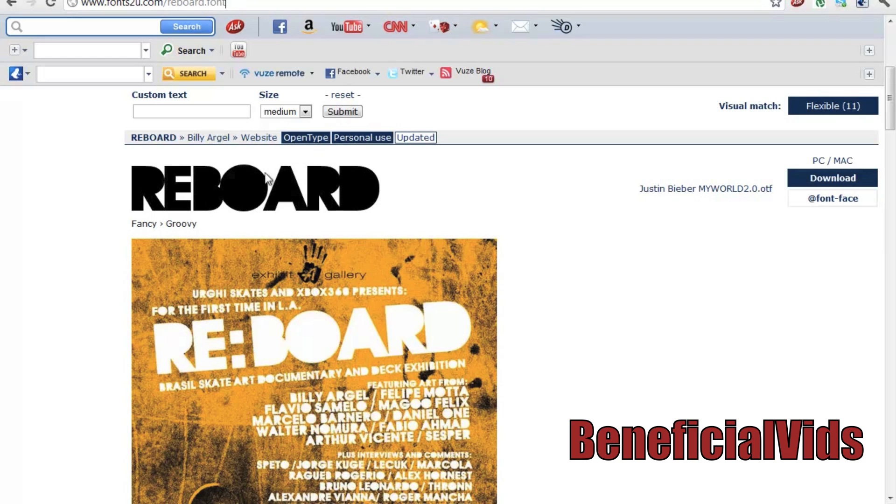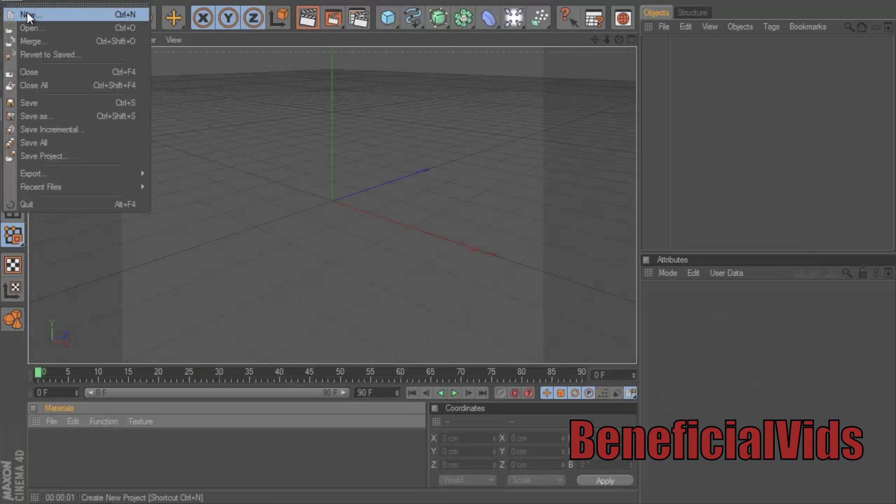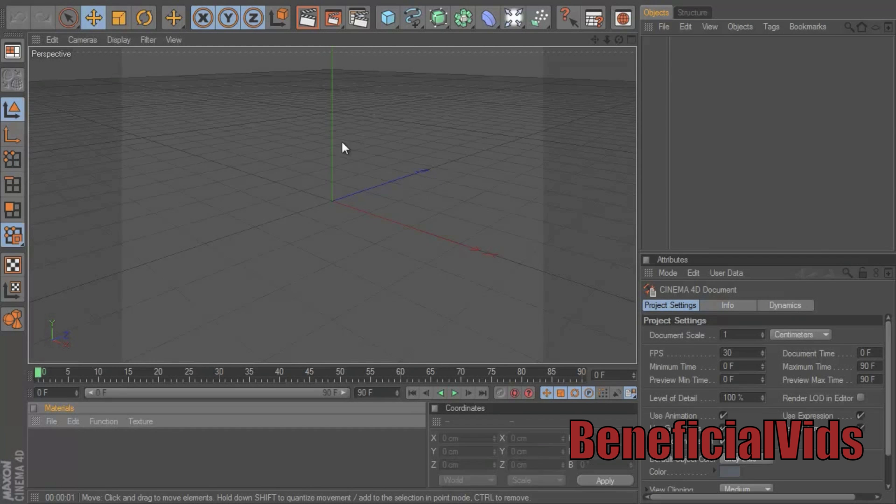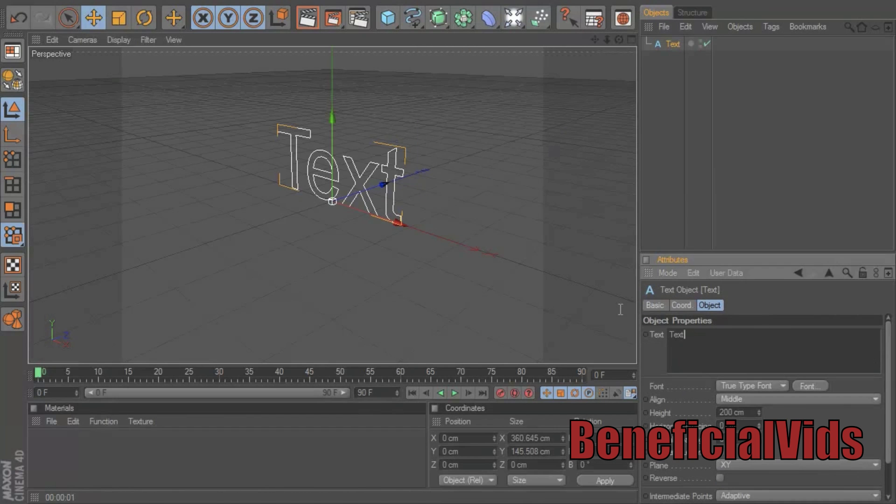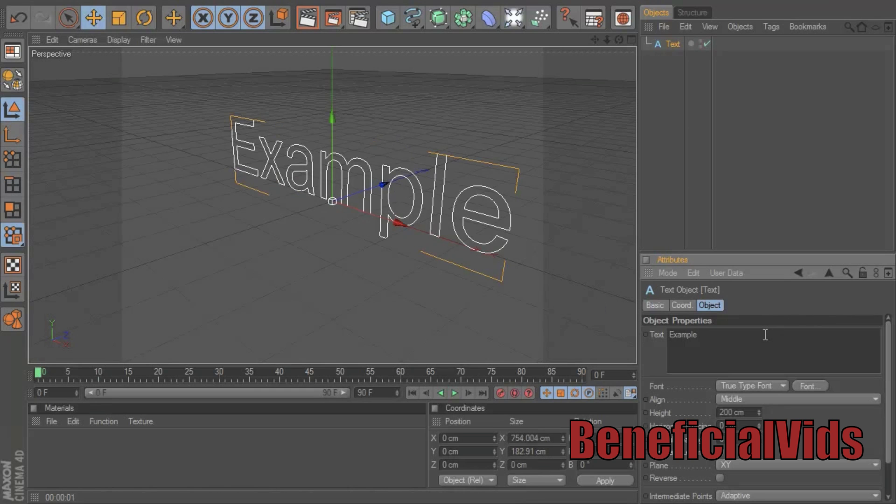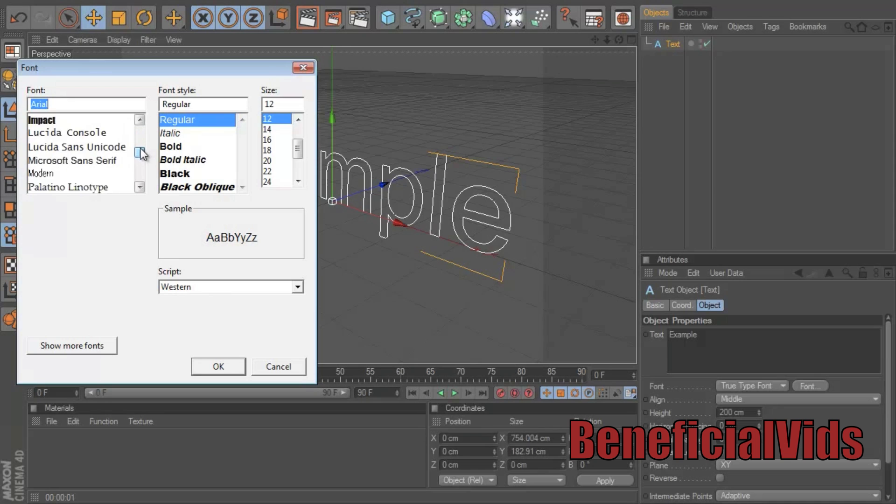It's called Reboard and I'll put the link to the download in the description. So you want to go to Cinema 4D, file, start a new project. You want to click this squiggly line down here, go to text, type in the text that you want. I'll just do 'example'.